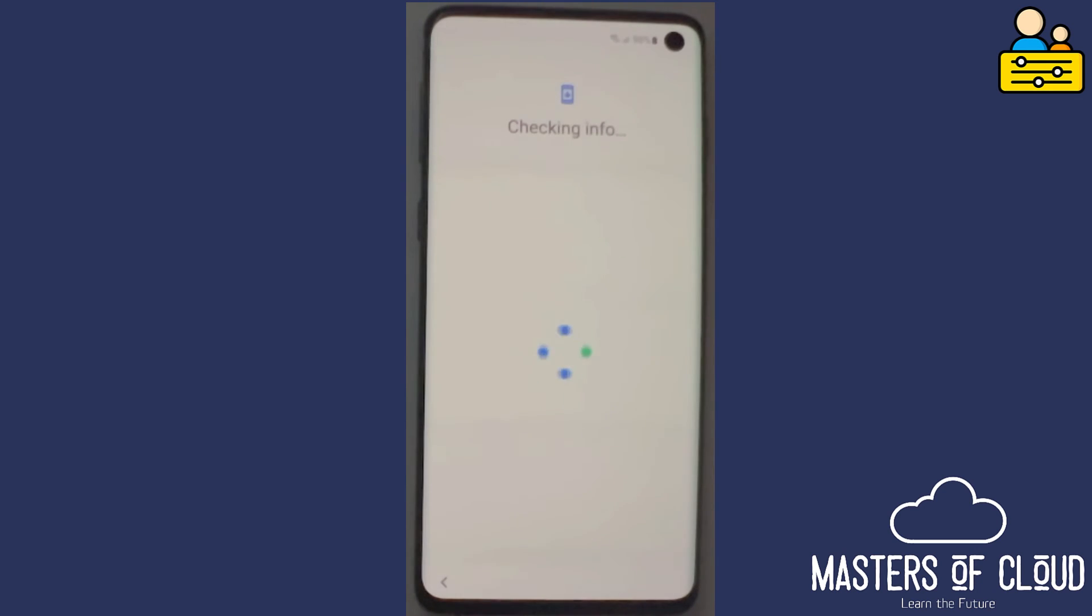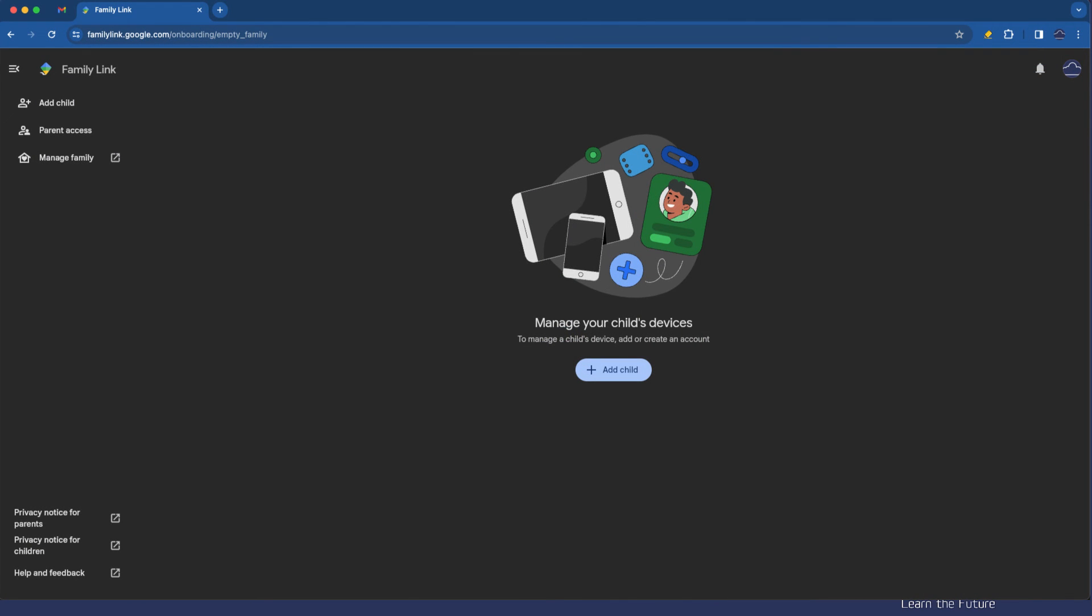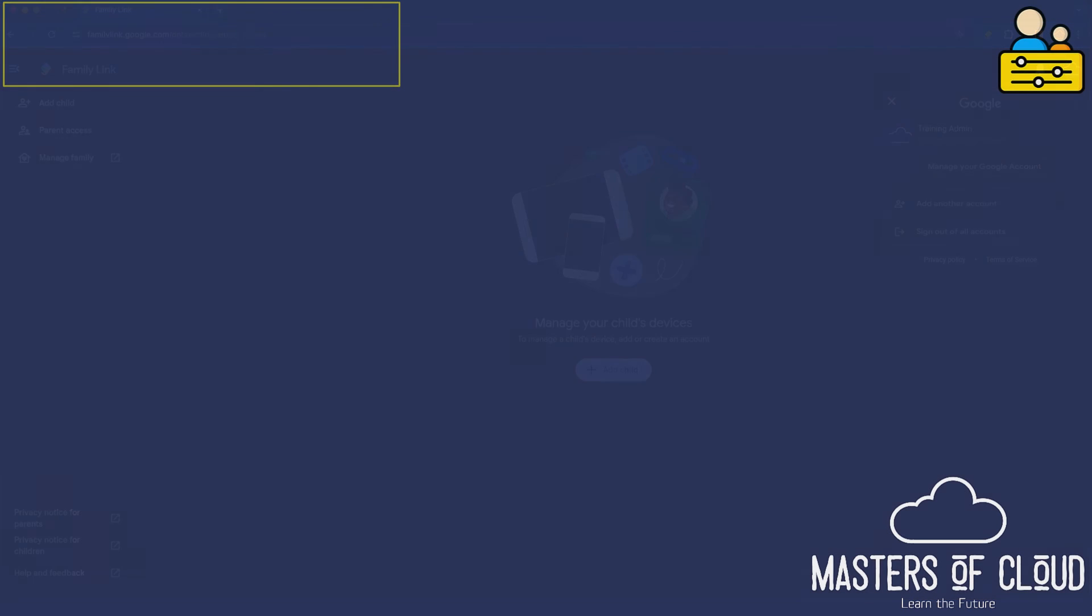While we're doing that, let me just show you the family link web page. I've signed into that on a computer browser on my laptop. Here is where the device will appear once it signs in and we join or link my phone and my child's account to my family link here, which is my main training account.